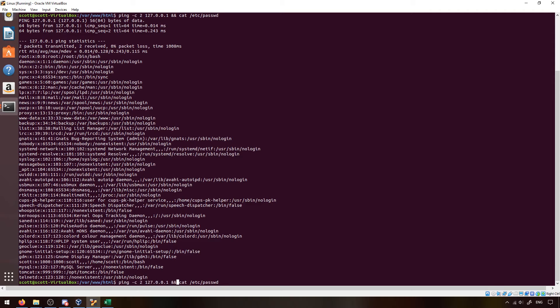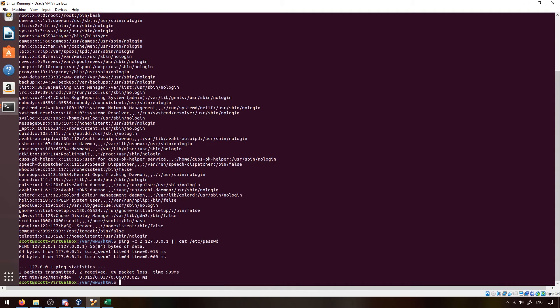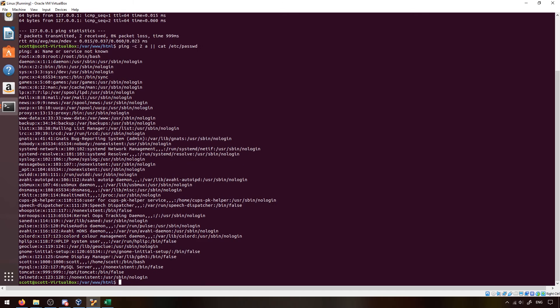The double ampersand && is very common. The single pipe | is also very common — it takes the input from one command and uses it for the next command, so it takes the result of the ping and uses that as input for cat. The final one is OR, which is two pipes (||). This is trickier — it only executes the second command if the first command fails. So if you put in a letter, the first command fails and the second command executes.